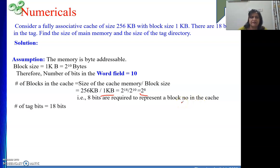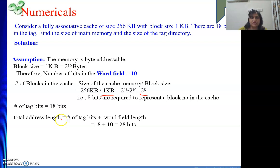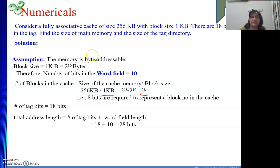The tag bits are 18 bits. Now, the number of blocks in the cache is not required when finding the main memory size. In the case of associative map, we do not have a particular block or set field. So only tag bits and word field will be in the total address. We know our tag field is 18 bits and word field is 10 bits, giving us a total address length of 28 bits.